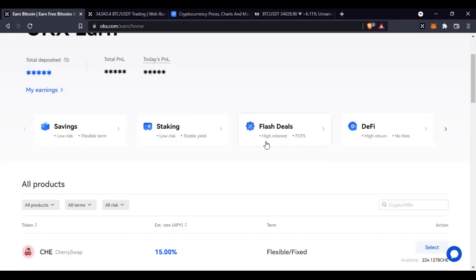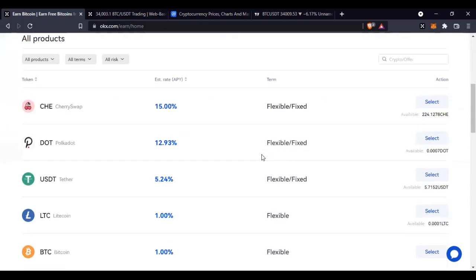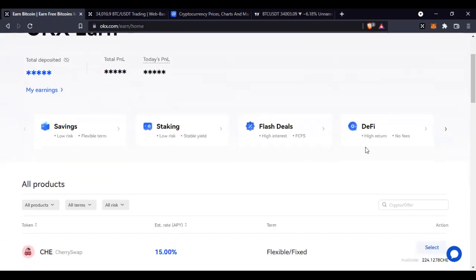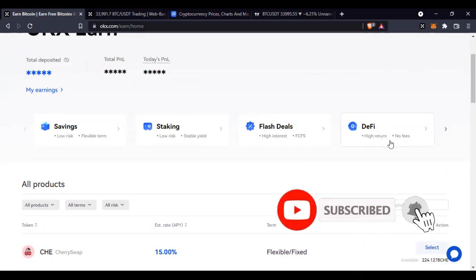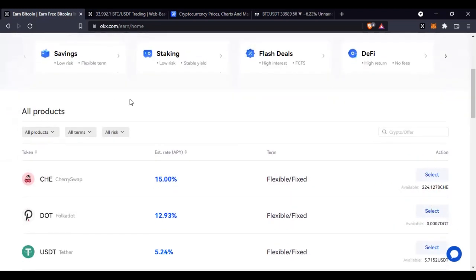There is also what OKX calls Flash Deals — these are like short-term staking programs that OKX normally runs. When they run them, you get a very high return on your investment. Announcements are always made and you will always see the announcement on the home page. Then there is DeFi — high returns, no fee — which is when you are staking tokens related to metaverses and NFTs.